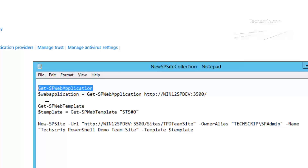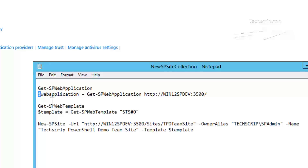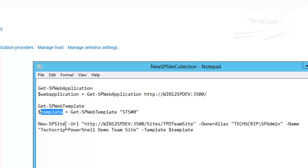Then we will store the web application in a variable. Next we are going to get the SP web templates and store the Team Site template under a variable called template. And here is our new site collection command, which is New-SPSite. Then we are specifying the URL, the owner, the name of the site, and what template we want to apply.